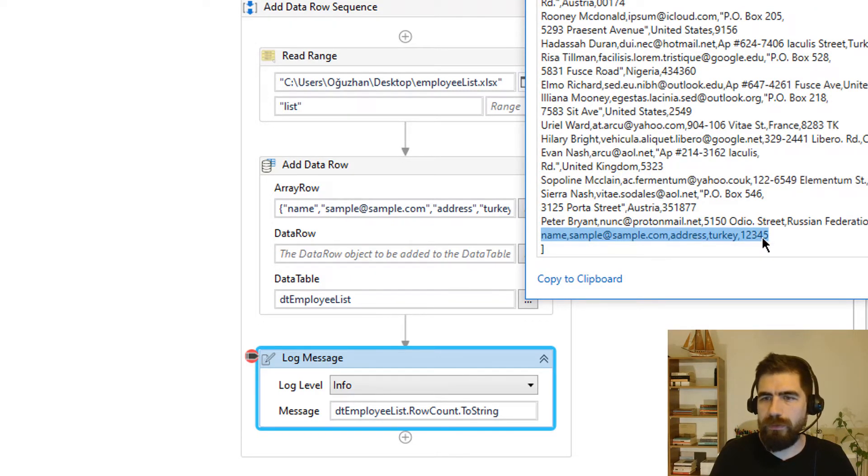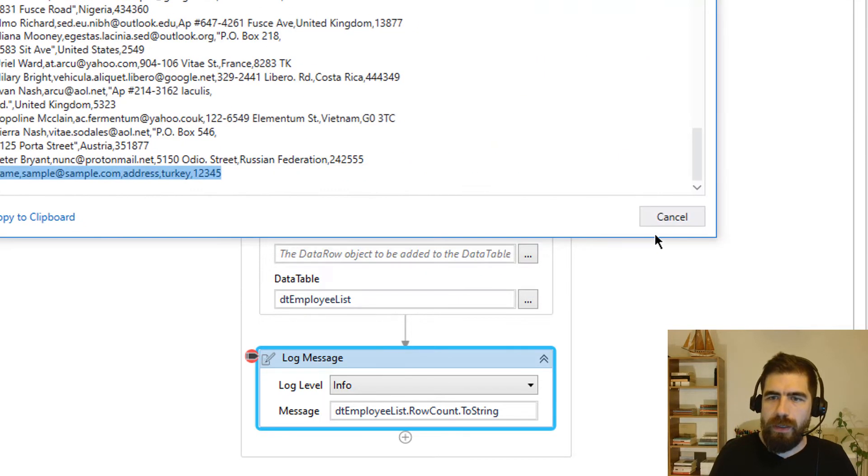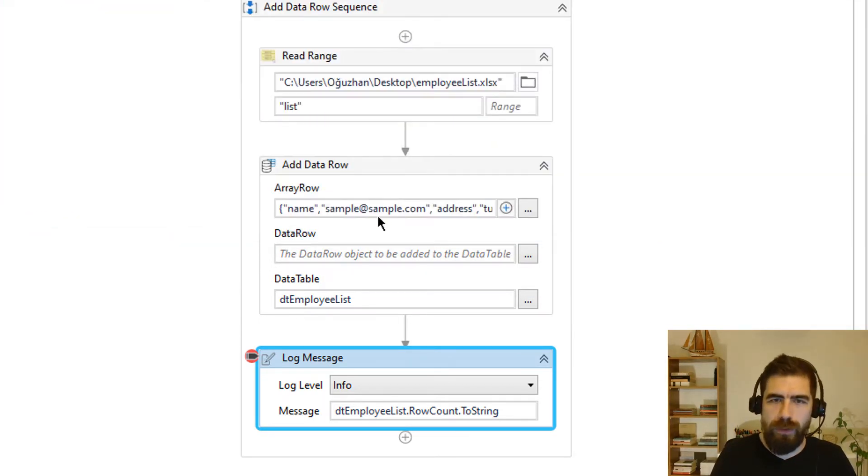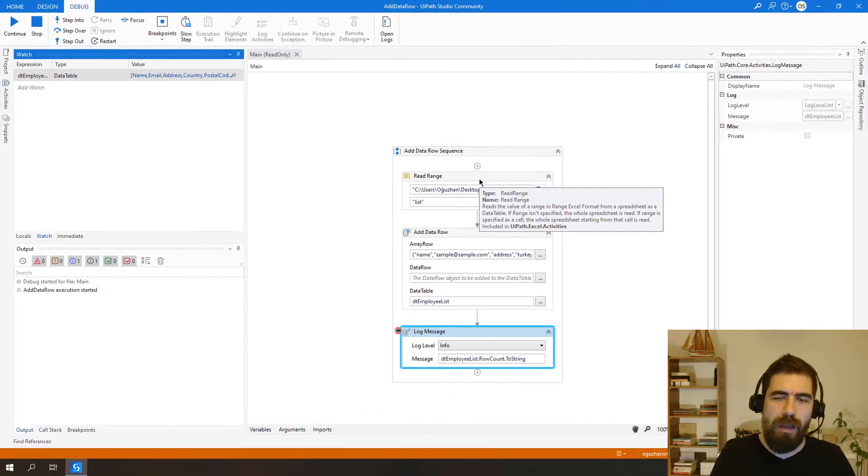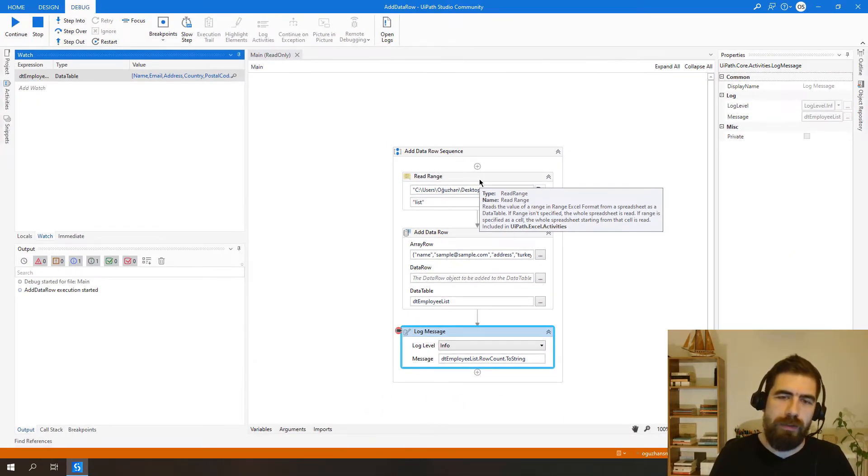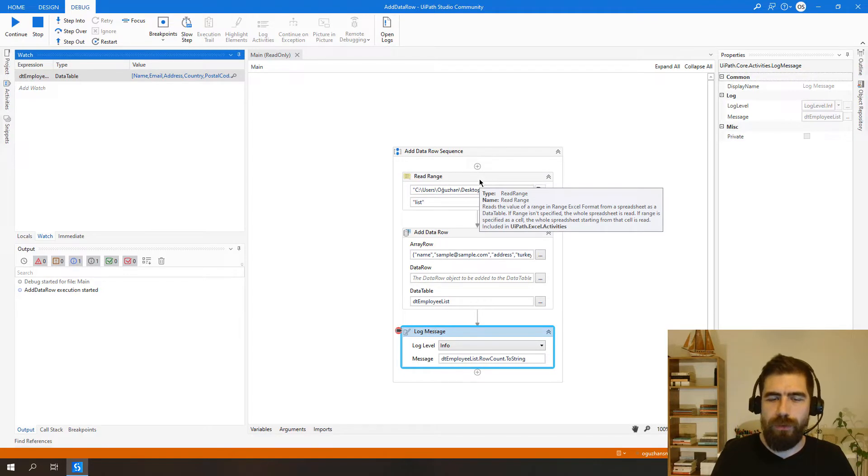One, two, three, four, five. Okay, we have successfully added new data row to existing data table, but we have to add existing data row to existing data table.